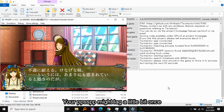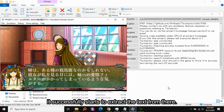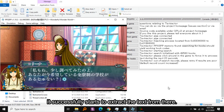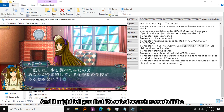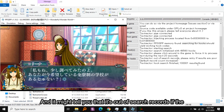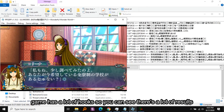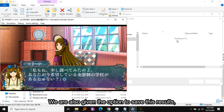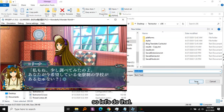Your PPSSPP might lag a little bit once it successfully starts to extract text, so don't worry about that. It might also tell you that it's out of search records if the game has a lot of hooks. As you can see there's a lot of results, and we are given the option to save these results — let's do that.